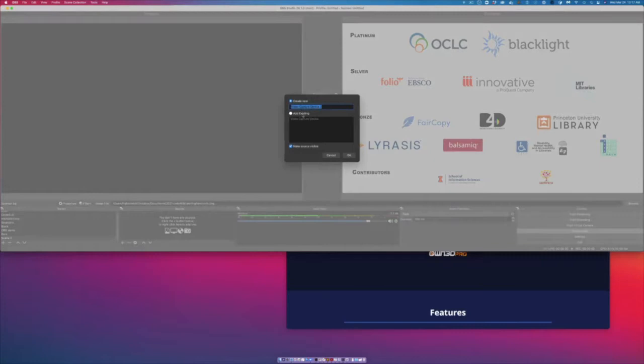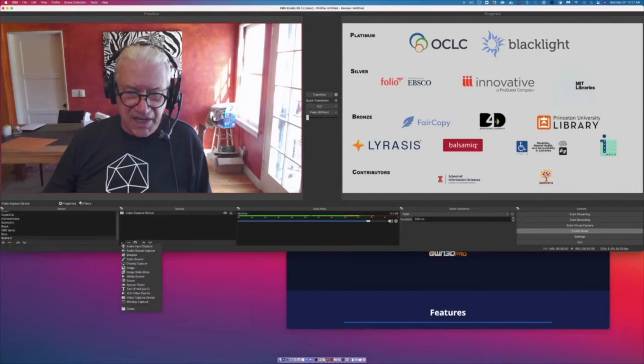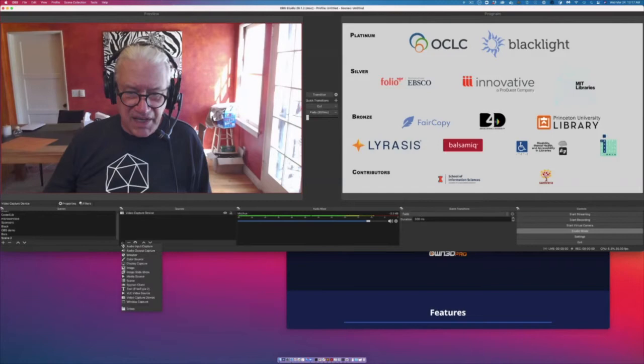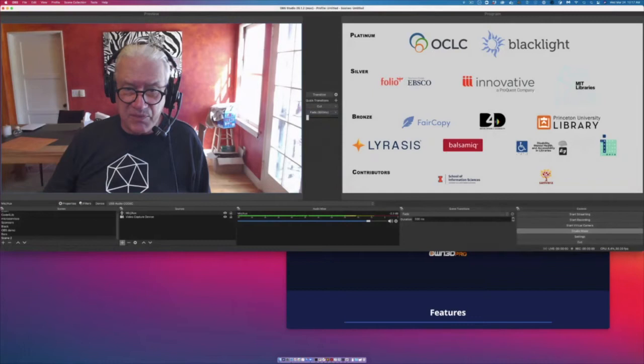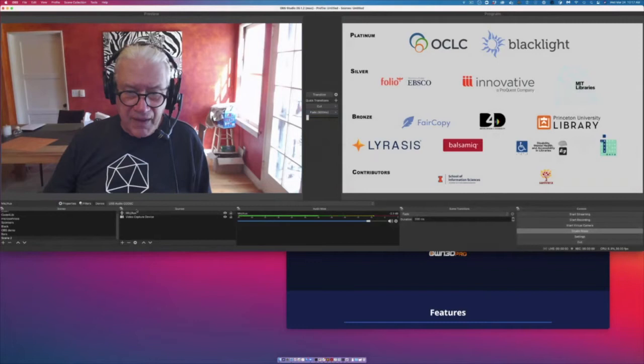We'll add the video capture device — we'll add the existing one. There I am again. I usually add the audio input so that you don't need this for Zoom meetings where you're using OBS as a camera, but it's very helpful if you're recording things. So we just created a new scene. Back to what we were looking at — the scenes that I have.